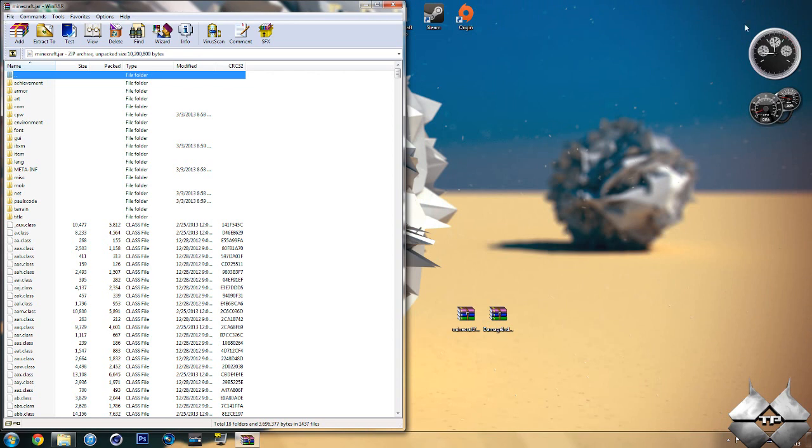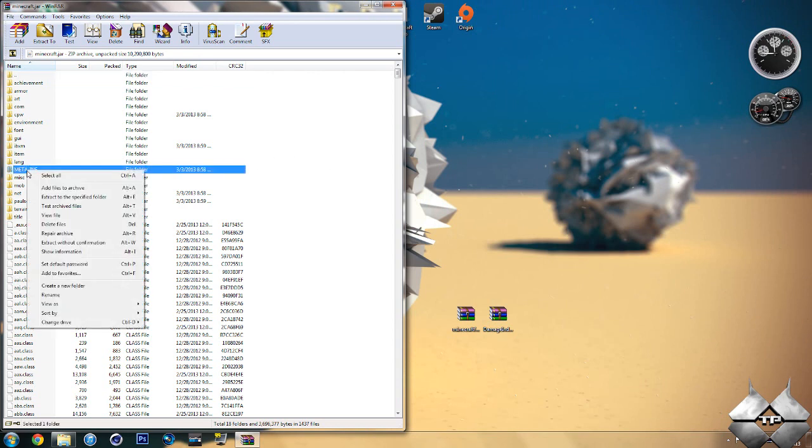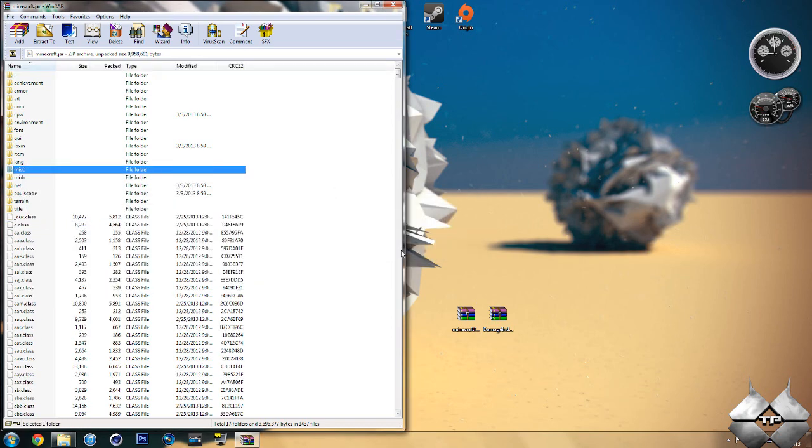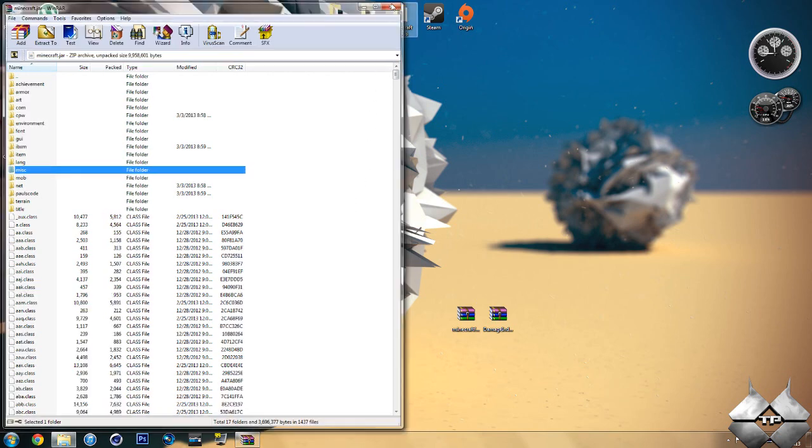Go ahead and close down Minecraft Forge. Now in your Minecraft jar, you should see a folder called META-INF. You will want to delete this, so go ahead and right-click it. Select Delete Files, then hit Yes, and that will delete META-INF. You want to make sure you are always deleting META-INF when installing a mod to Minecraft. If you don't, it will make Minecraft crash. So after you delete META-INF, go ahead and close down your Minecraft jar.